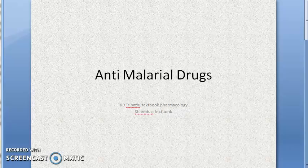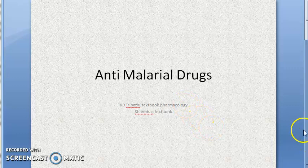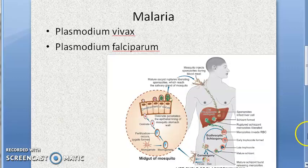Hello. In this video we want to look at the drugs for malaria — anti-malarial drugs pharmacology. This video assumes that you know everything about malaria: the life cycle, what it is caused by, everything.